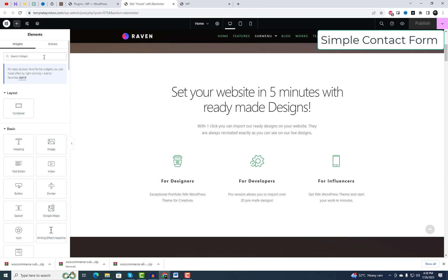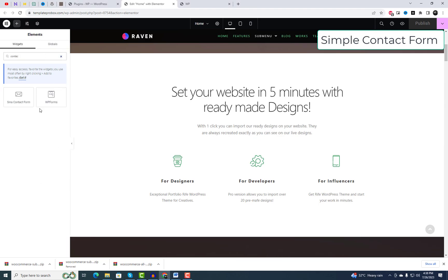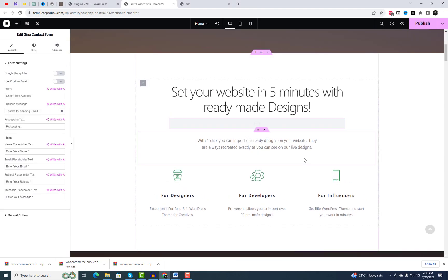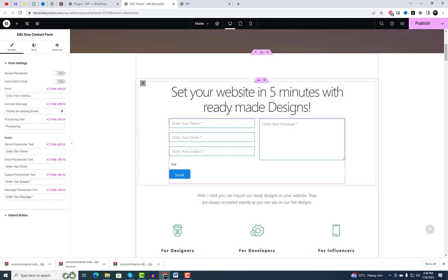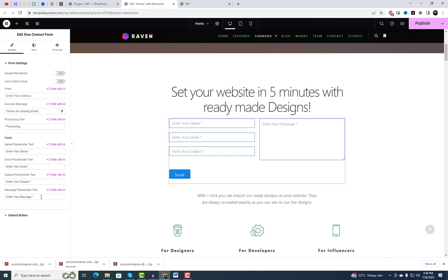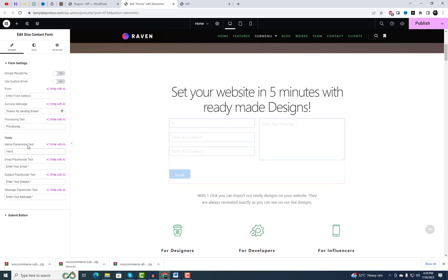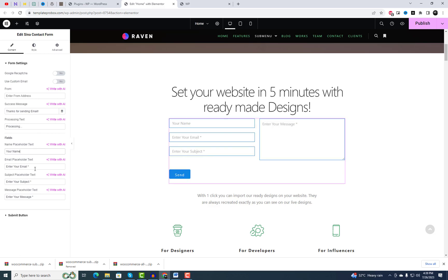Next in this video, we have a Contact Form widget. Are you looking to add a simple contact form that stands out? The Contact Form widget offers two styles to choose from, ensuring that your form not only functions smoothly but also looks great.